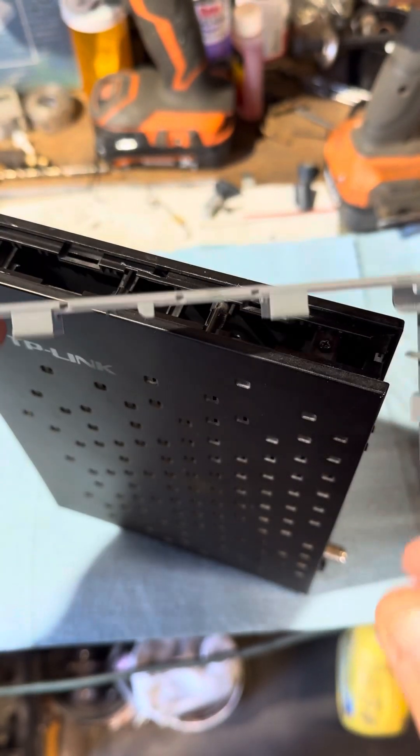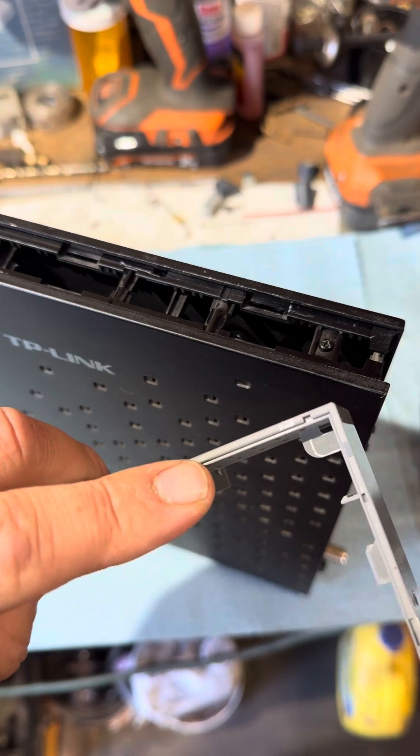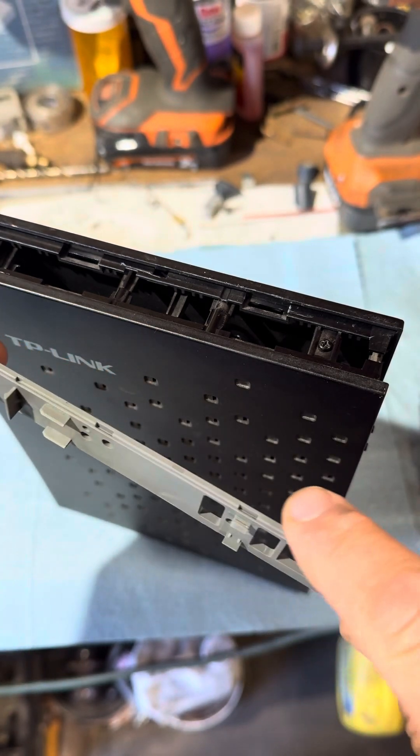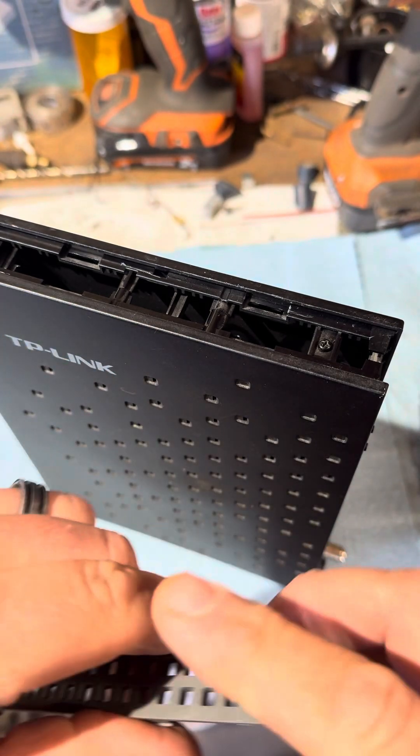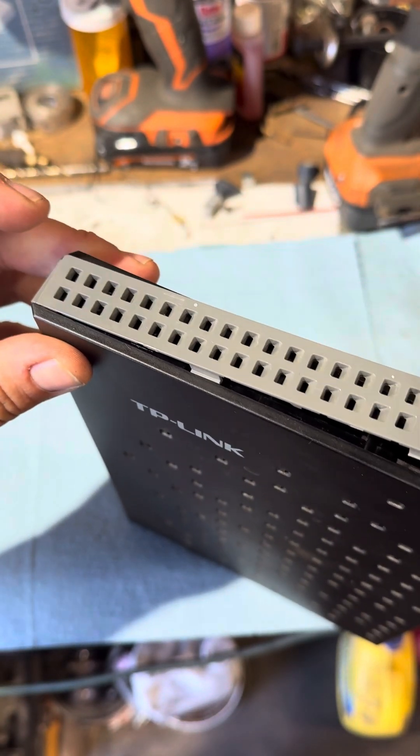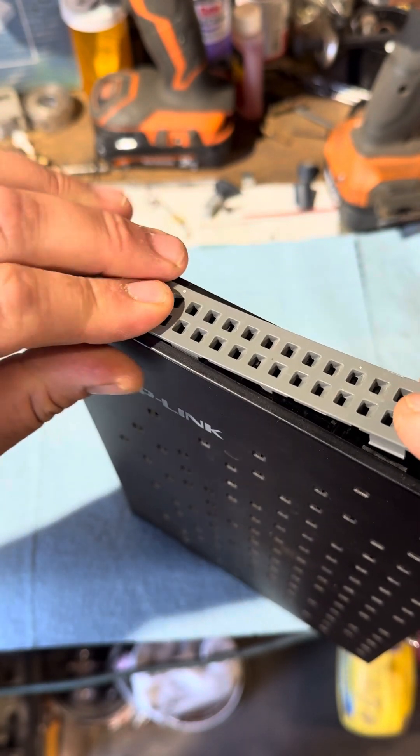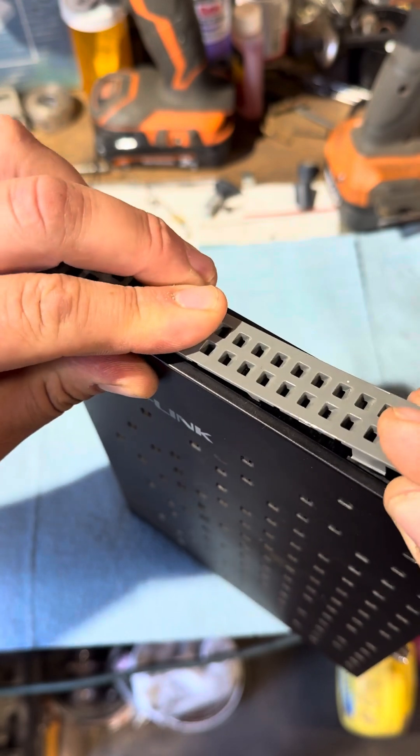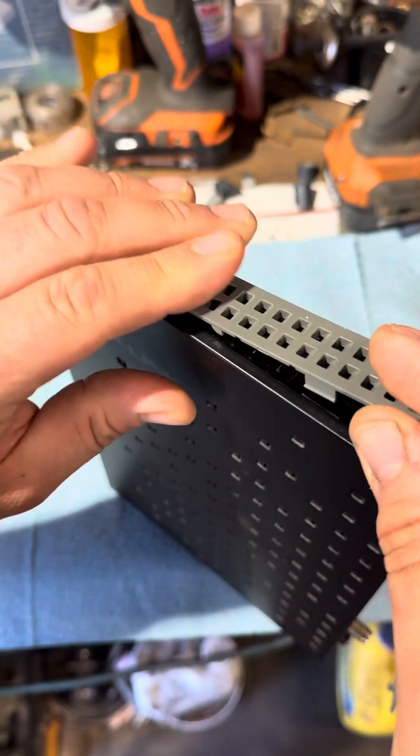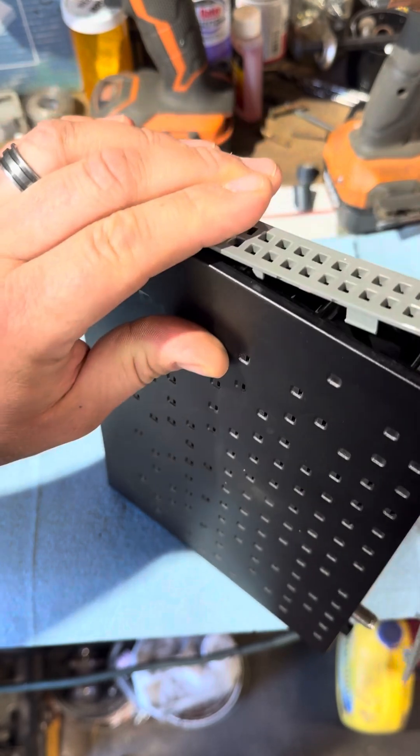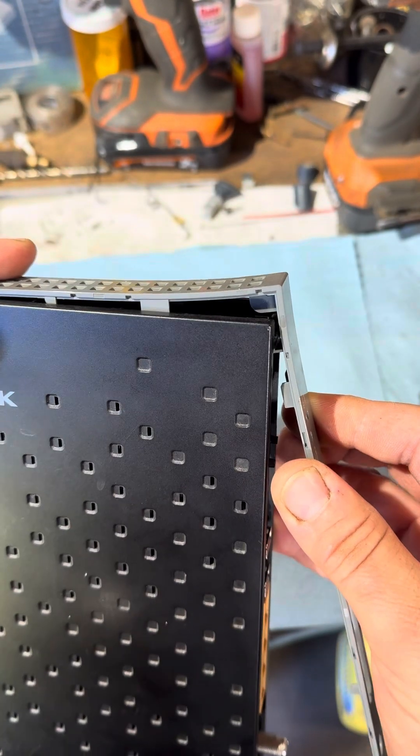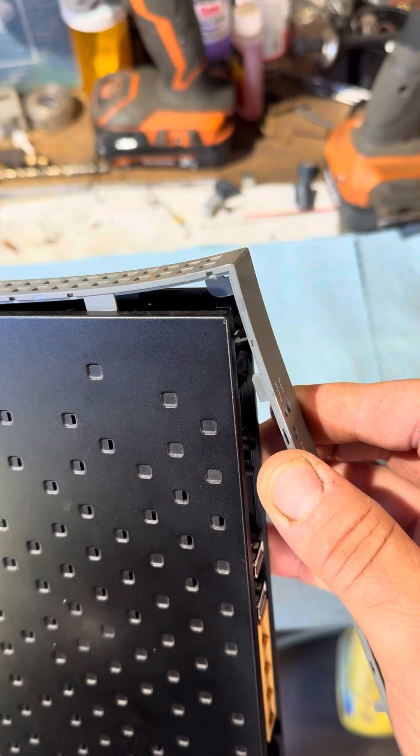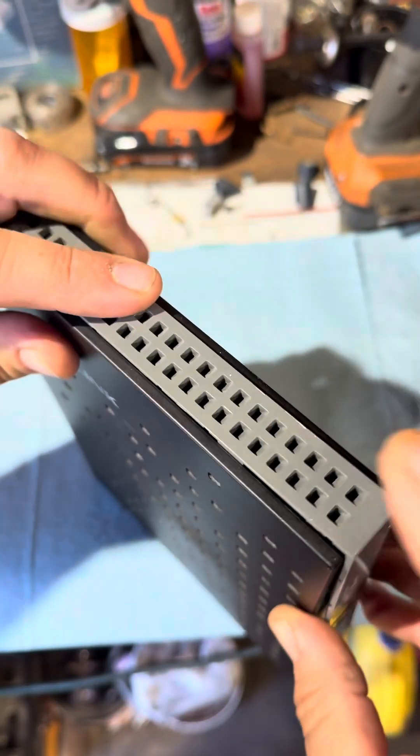And of course as you can see we've got the clips here that just press and lock. So we'll set that in, press it down in. Make sure this comes out and around so we'll get it down, there we go.